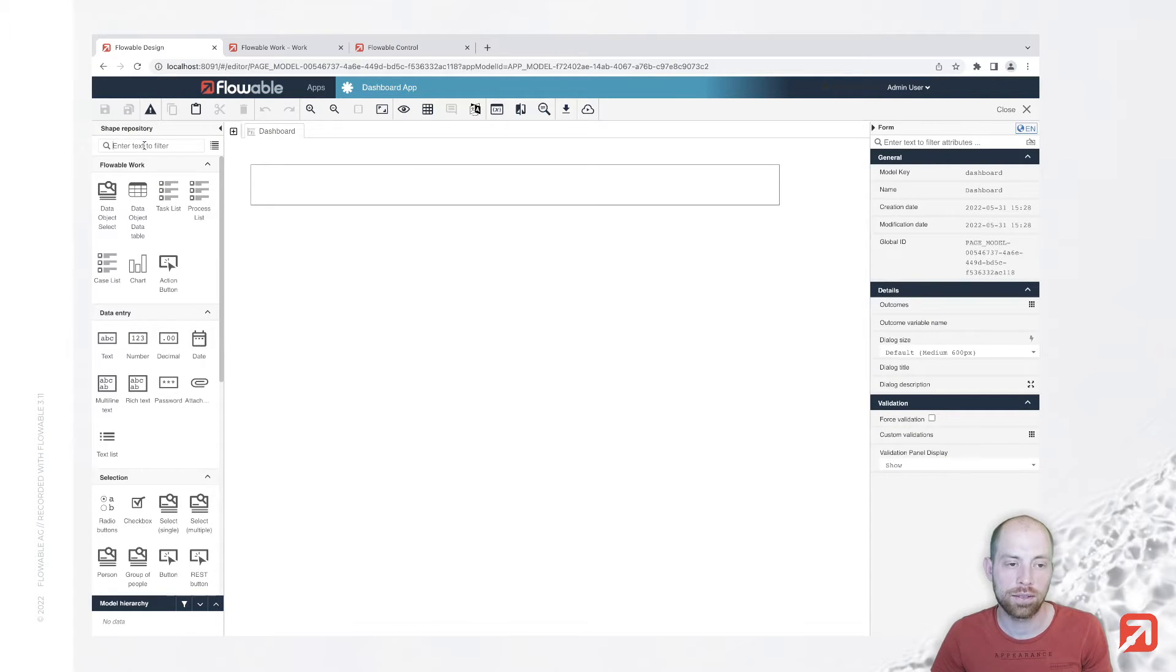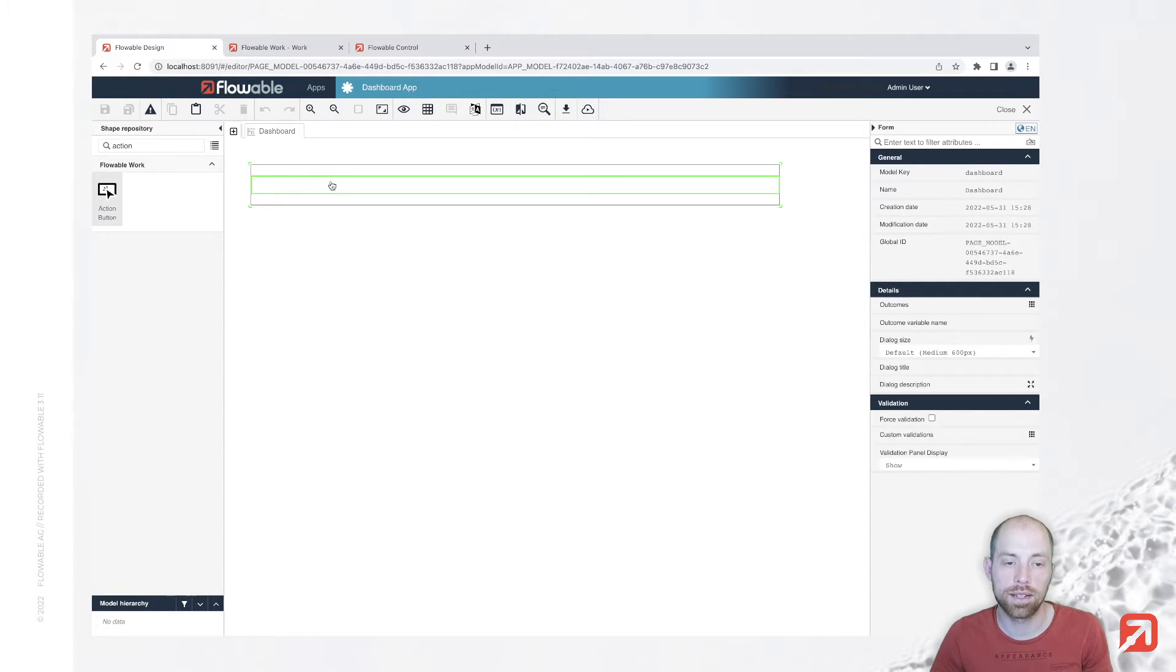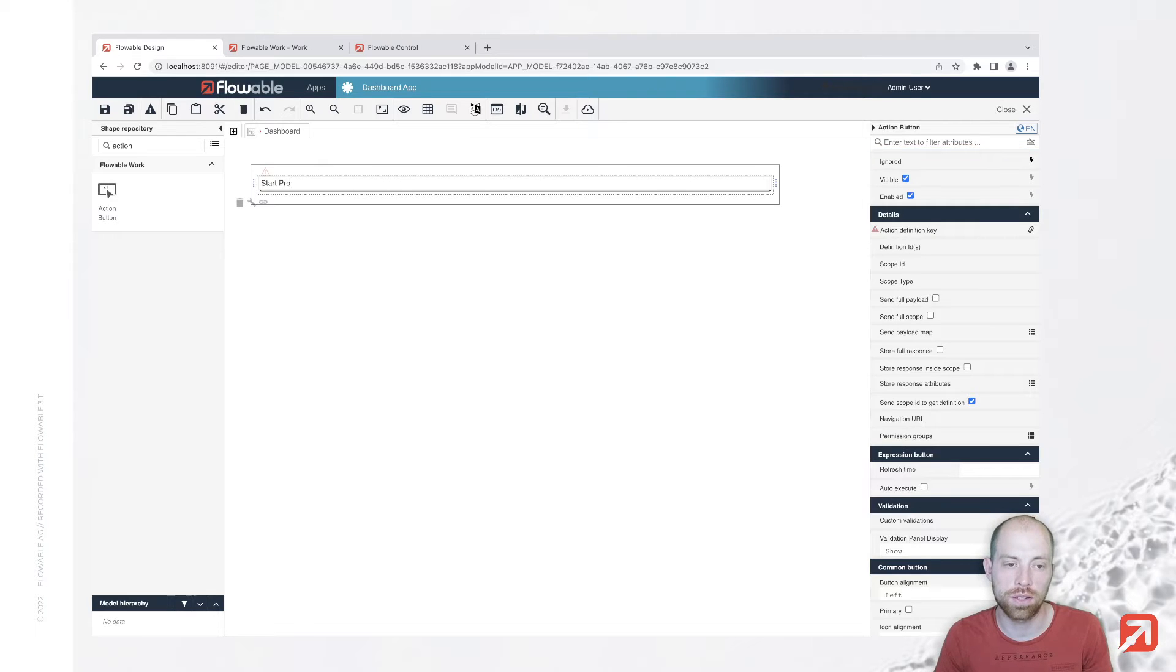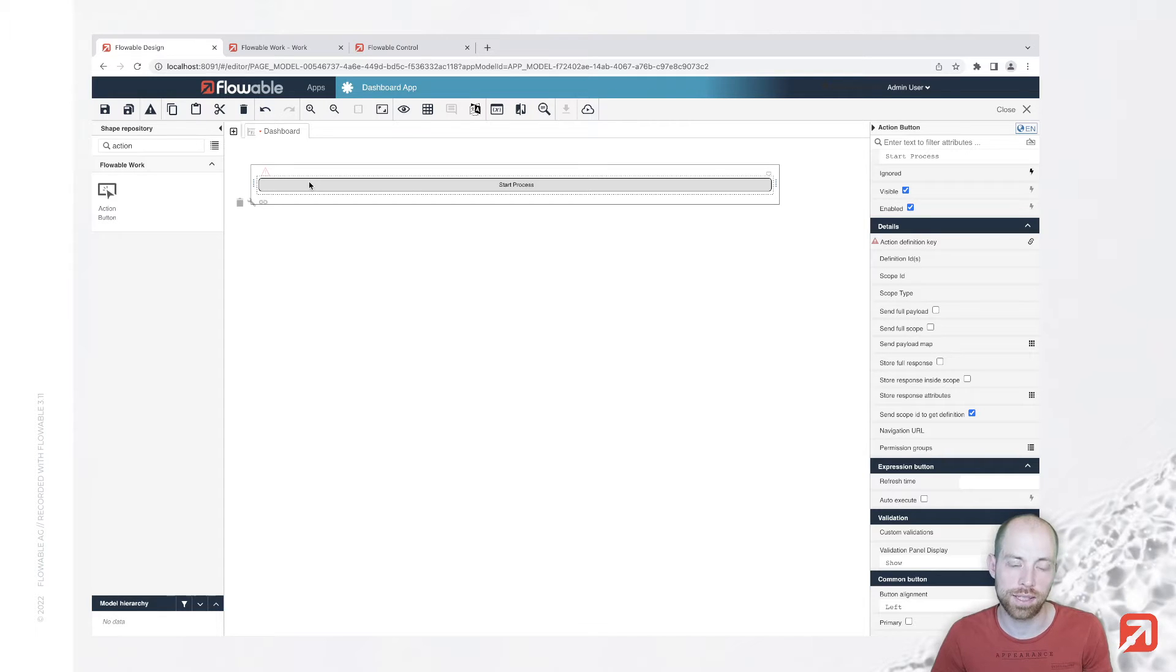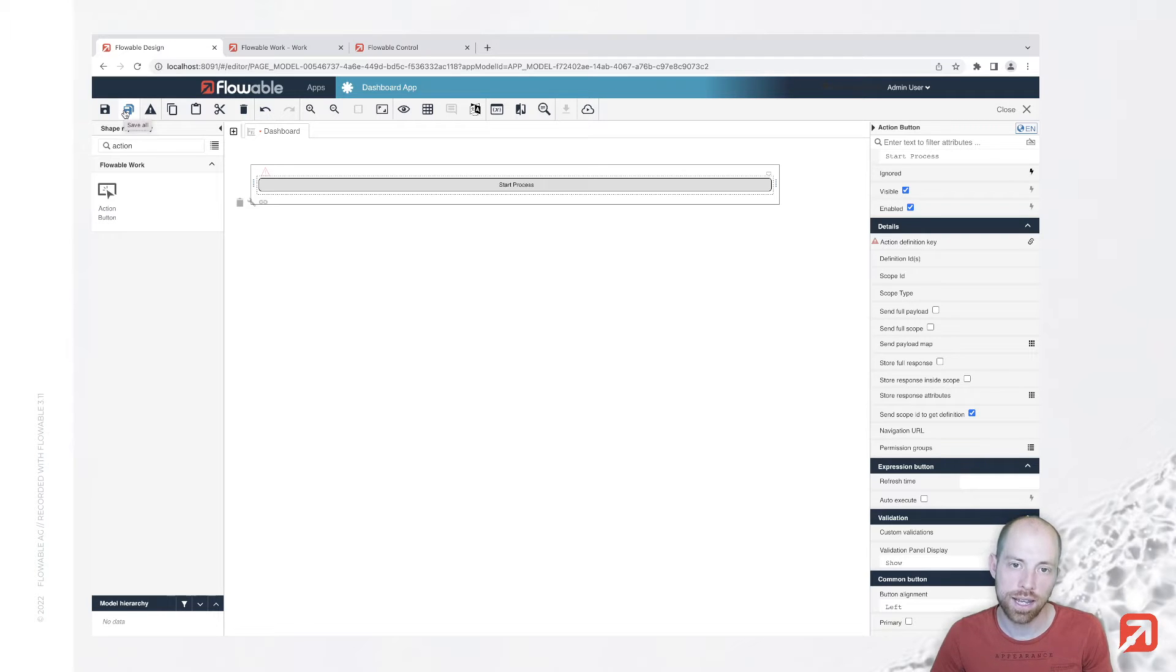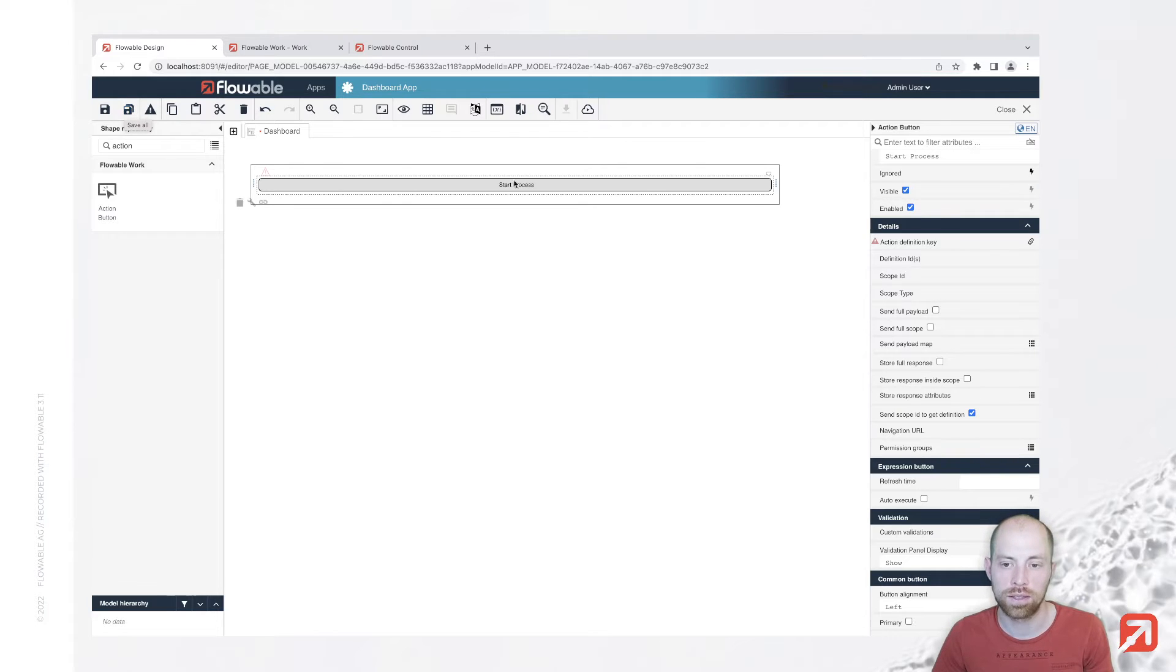Now on that page I'm going to add an action button and the action button is basically an element to trigger certain actions, for example starting a process or starting a case. Whenever you use an action button you basically trigger some Java code which is executing something and then once that is done you are getting a feedback to the user interface.